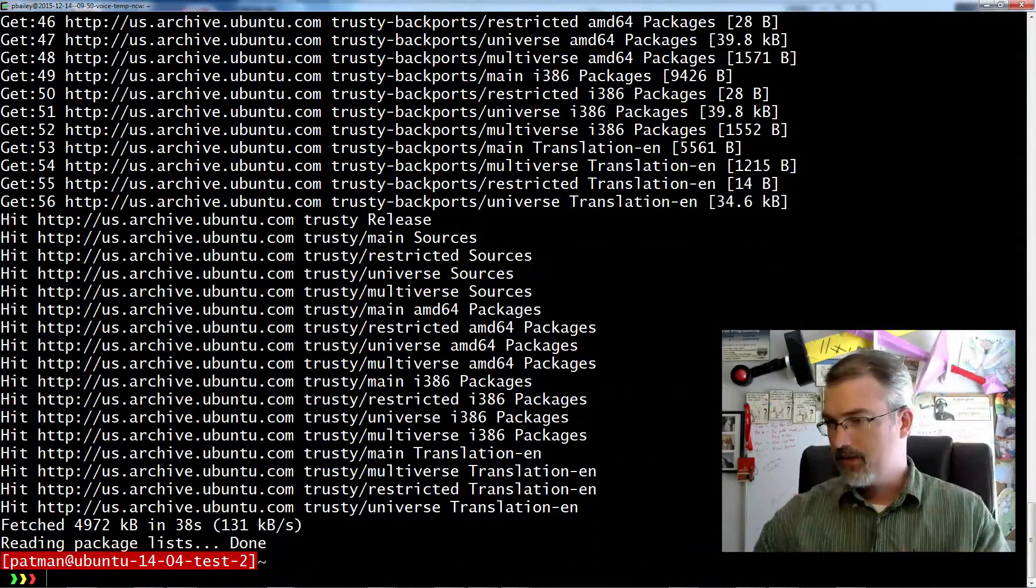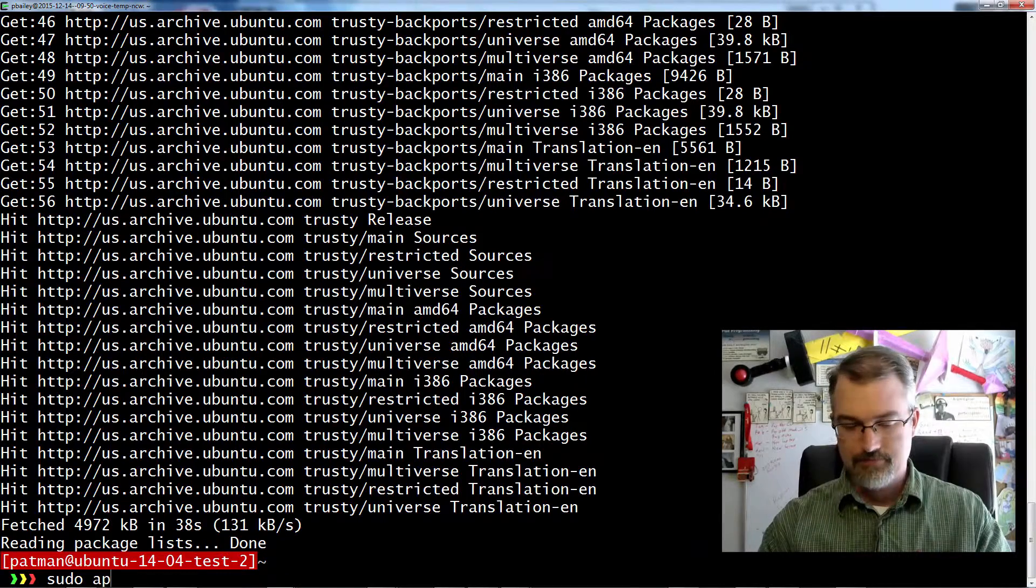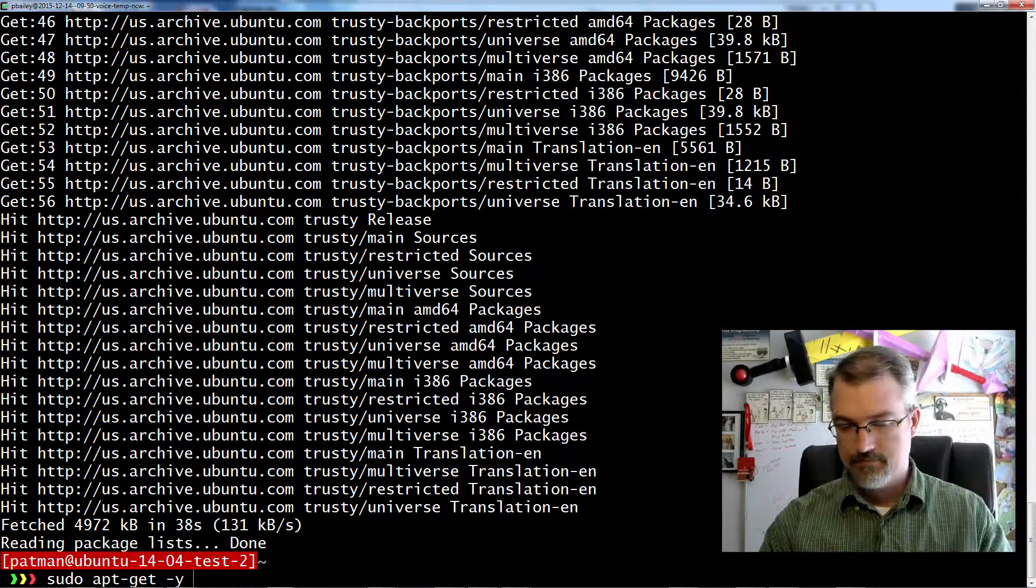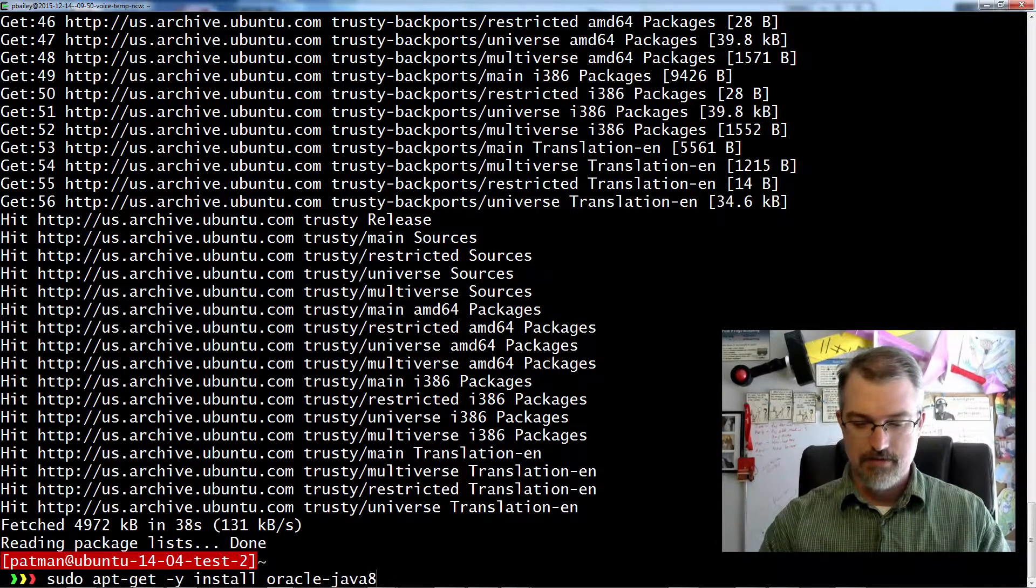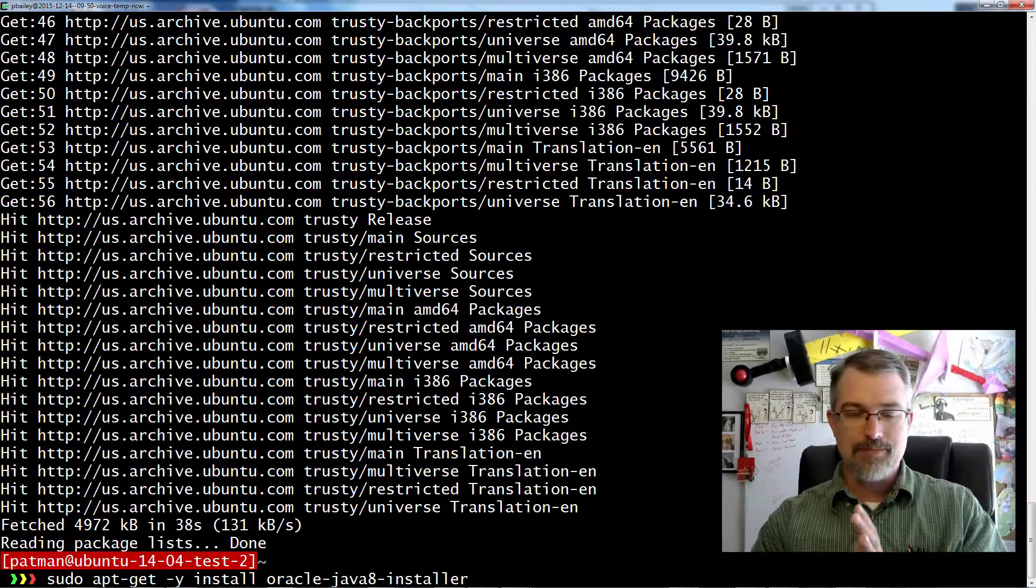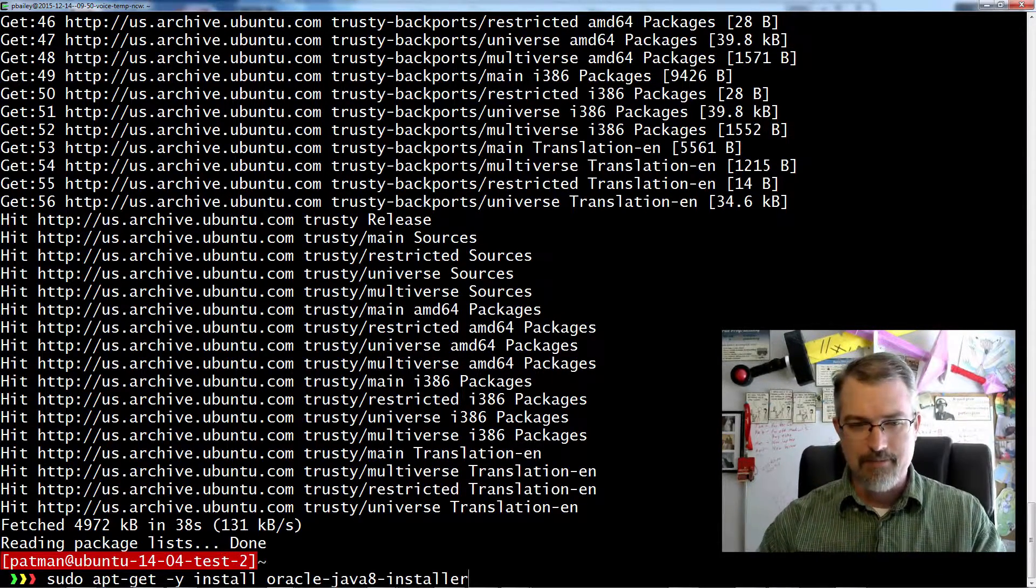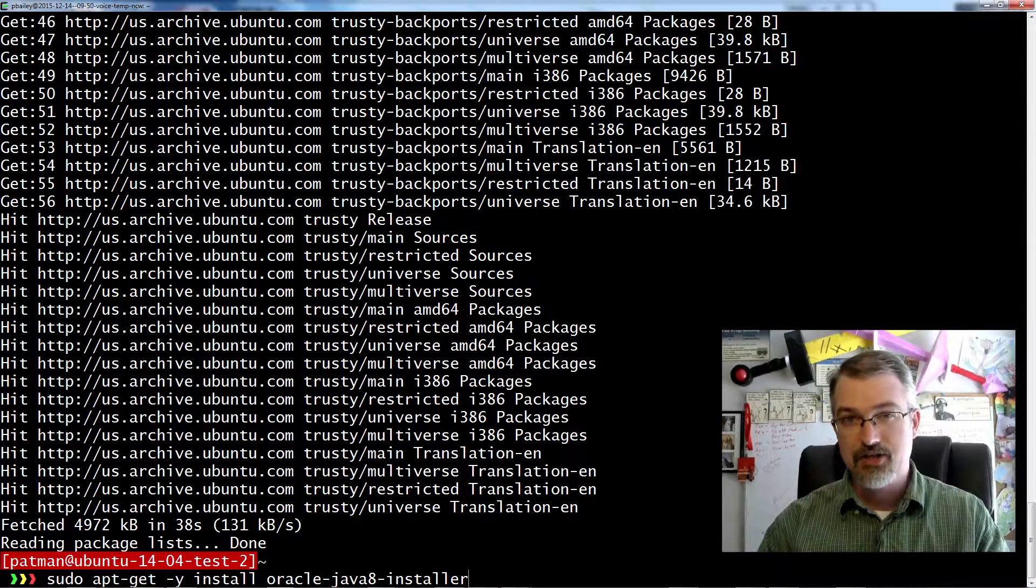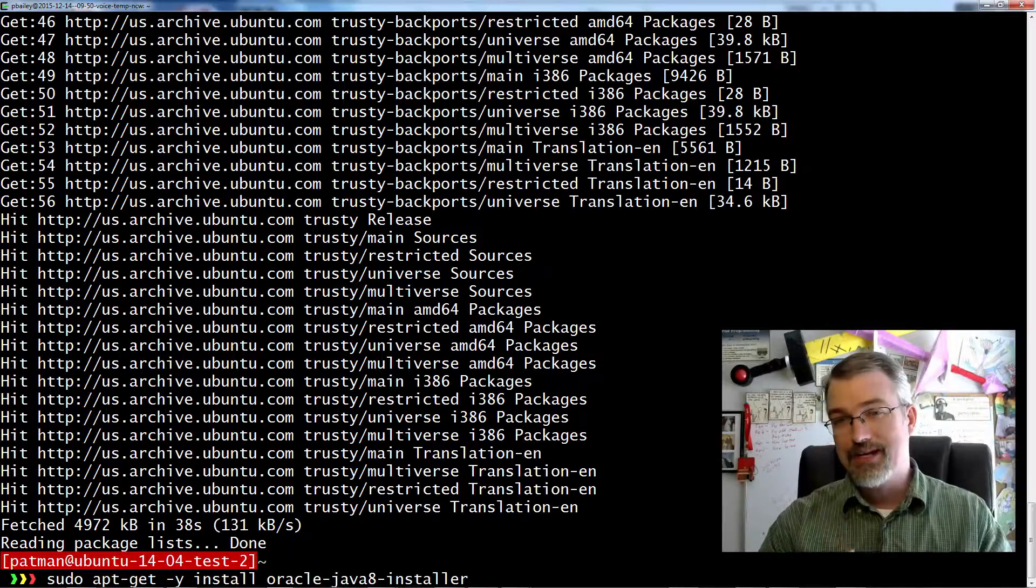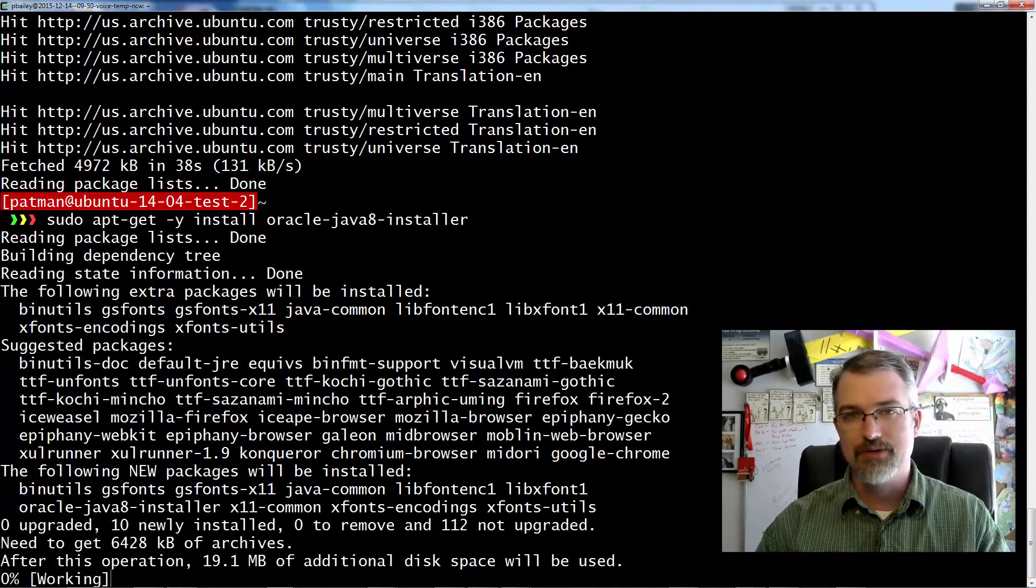Okay, that went pretty quick. So now we need to actually install the Oracle Java 8 installer. Now we won't have to accept the license because we are auto accepting it because we set up that file. So now if you just run this guy, that should install Oracle 8, which will take a little time because it has to download the whole thing.